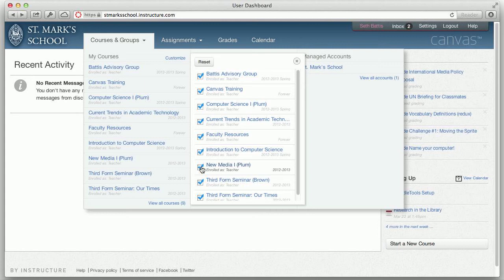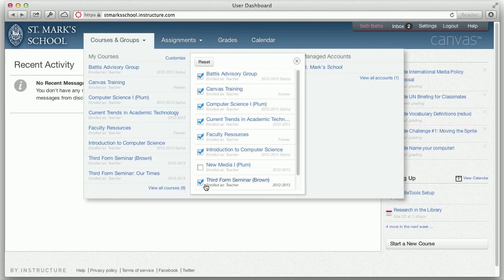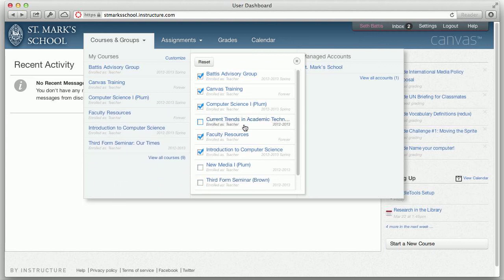Right now, you will be able to tell the courses that were imported because they have the standard format of course name, paren, color. You will see the courses actually immediately disappear from your menu.